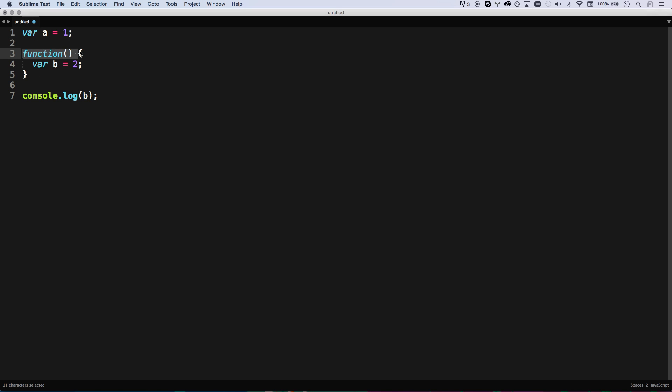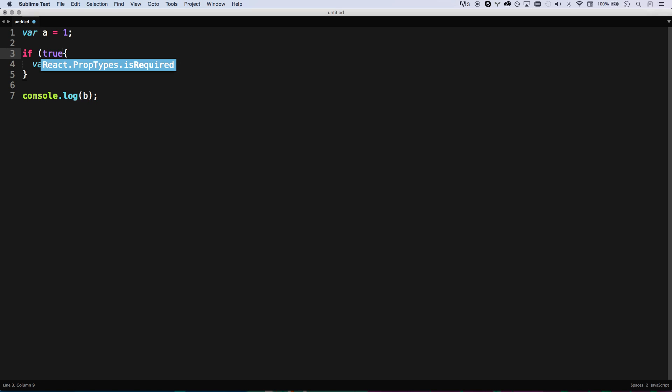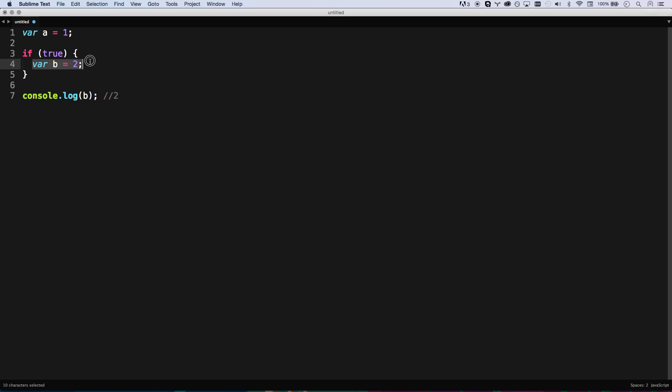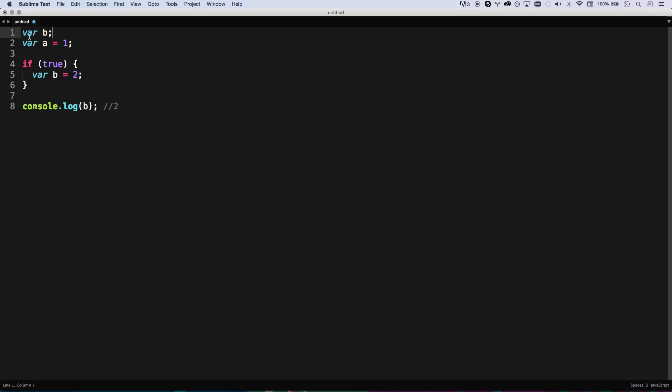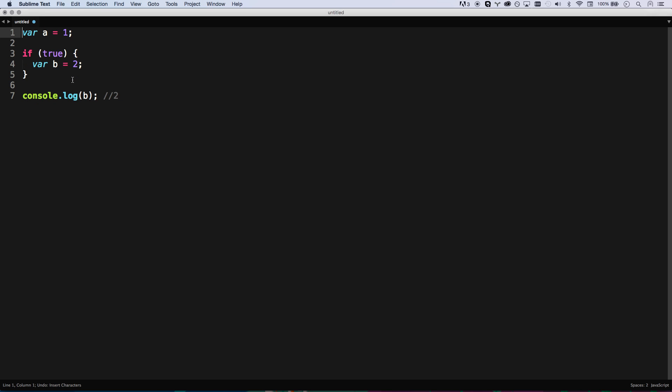But if you were to do a block, so this is function scoping, then block scoping is like an if statement. There's no function going on. This is within the block. If I define var b equals two, well, now b is going to console log two. Basically, it hoists it, and then down here sets b equals to two.